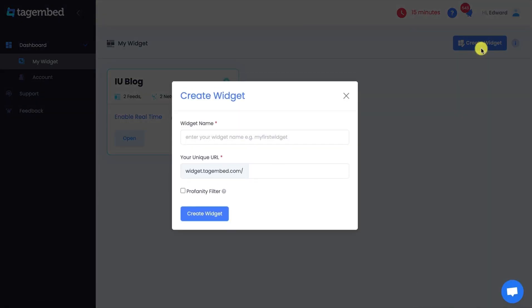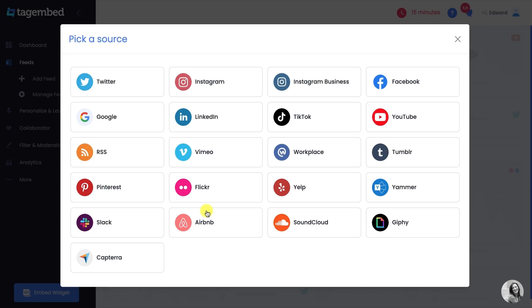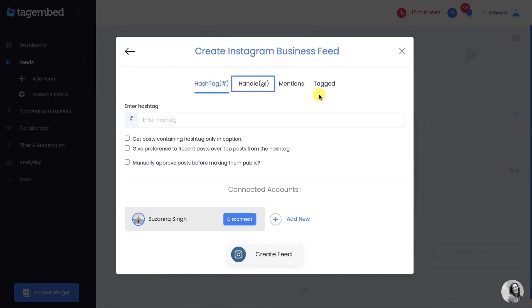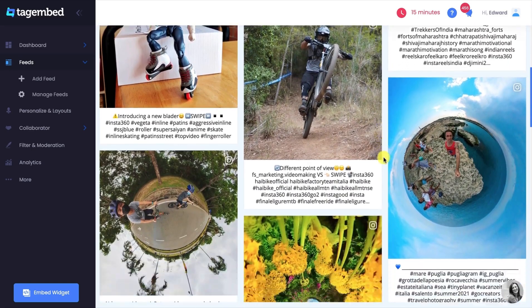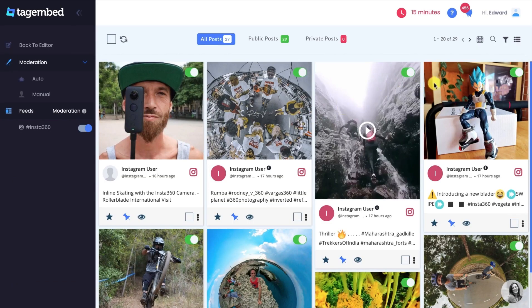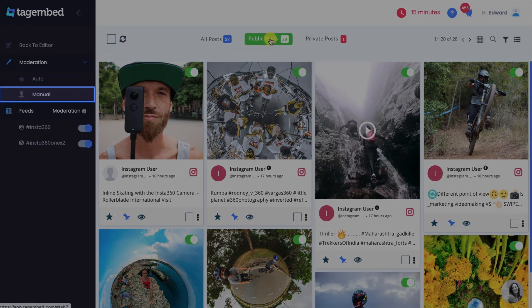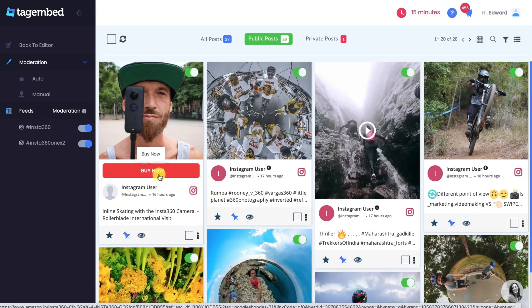Click on the Create Widget button on the top right corner. Give an appropriate name to your feed and create a widget. Select Instagram Business as your source. Choose hashtag, enter the appropriate hashtag, go through the checkboxes for advanced changes, and click Create Feed. Instagram feeds are collected on your editor screen. Go to the filter and moderation panel and remove posts you don't want visible. You can do this automatically or manually. You can also add a custom CTA button with a link — for example, a Buy Now button linking to your product page.